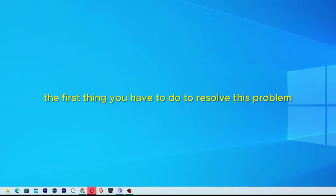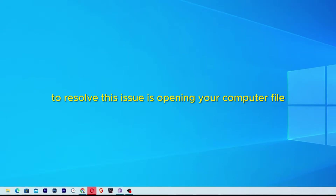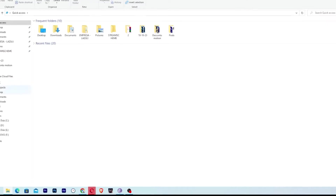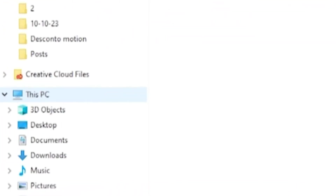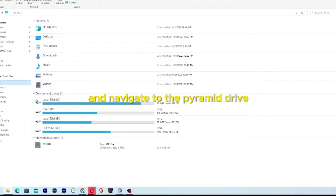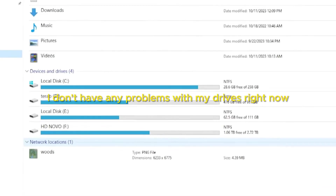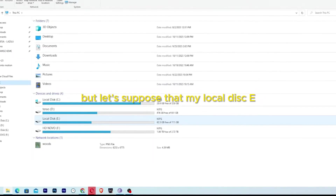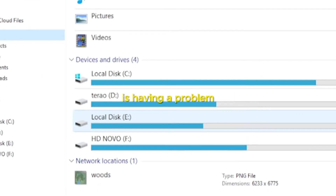The first thing you have to do to resolve this problem is open your computer's File Explorer. Then click on This PC and navigate to the problematic drive. Let's suppose that my local disk E is having a problem.